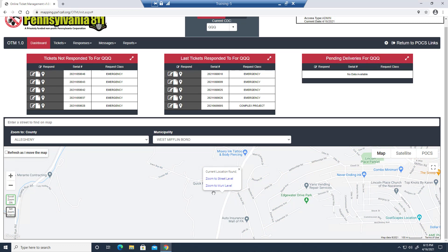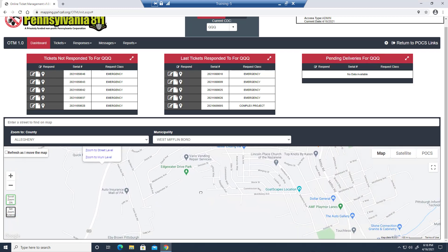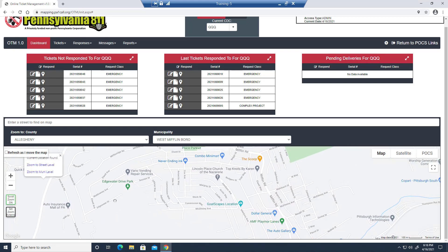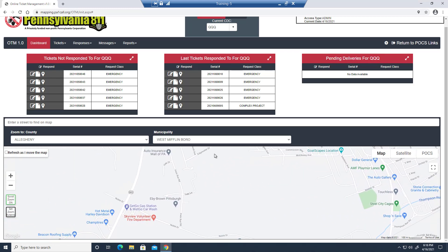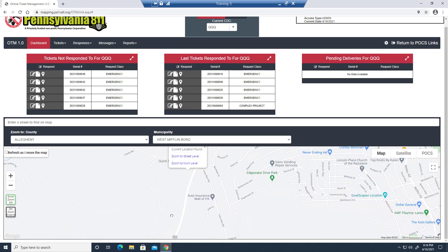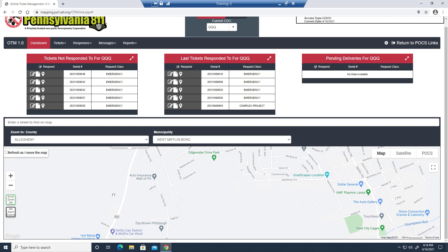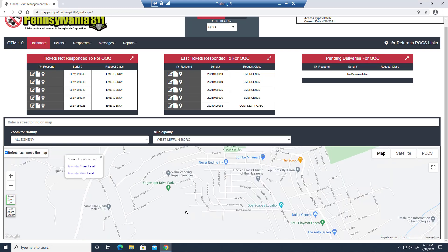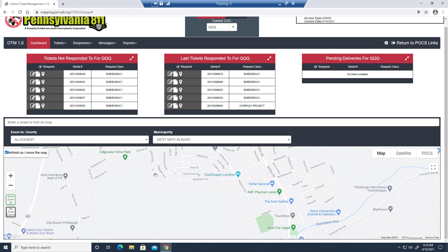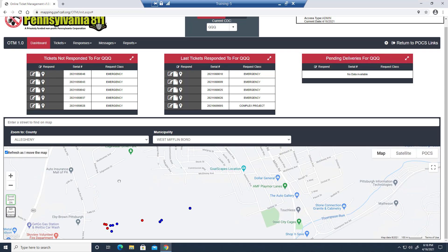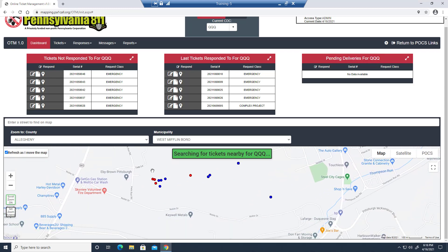On the left are zoom controls. And this box here refresh as I move the map. While unclicked, I can navigate the map all I like, but any tickets I have aren't going to automatically populate there. If we want to see the tickets that we have, we're going to need to click refresh as I move the map, and we'll need to move ourselves to an area where we have tickets.